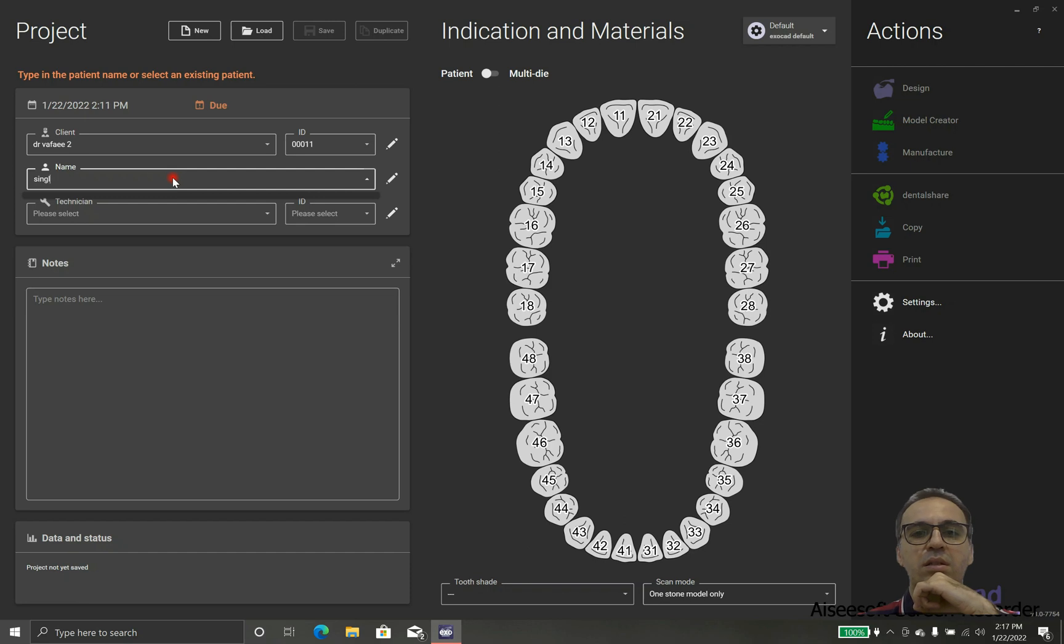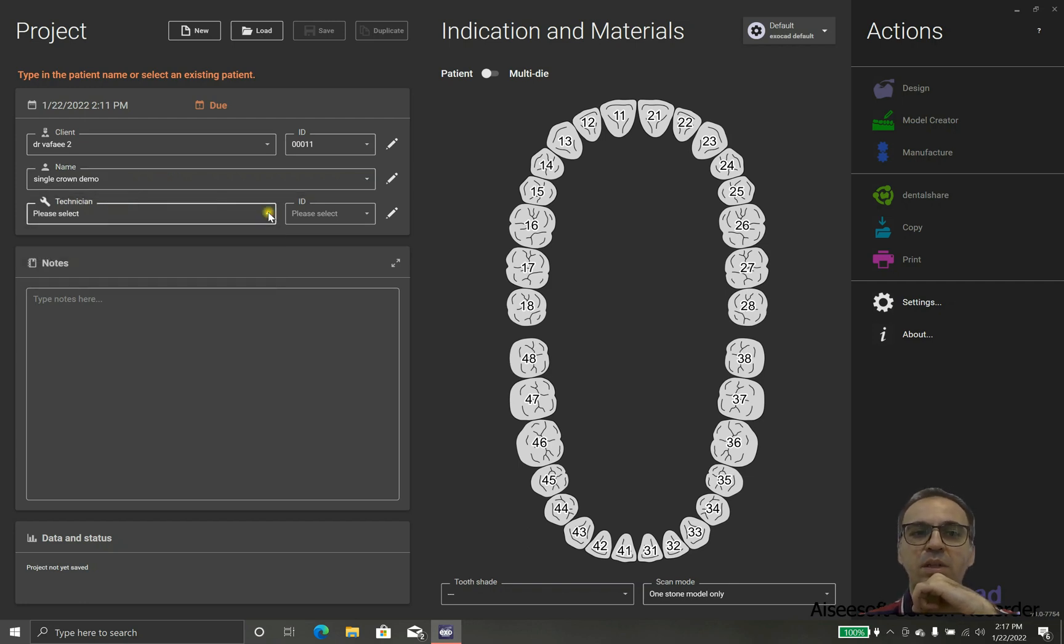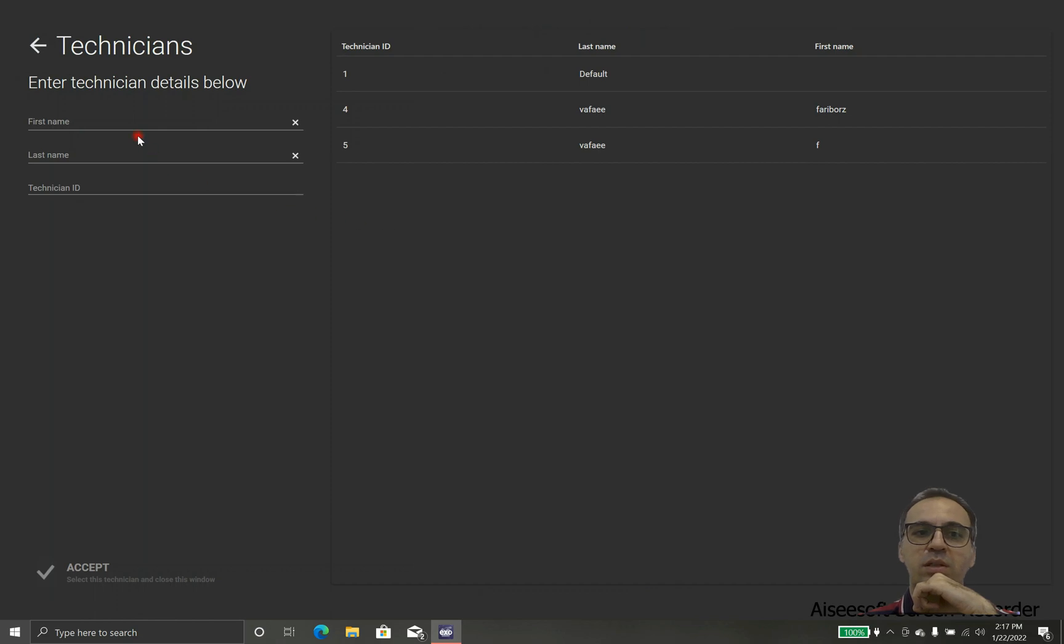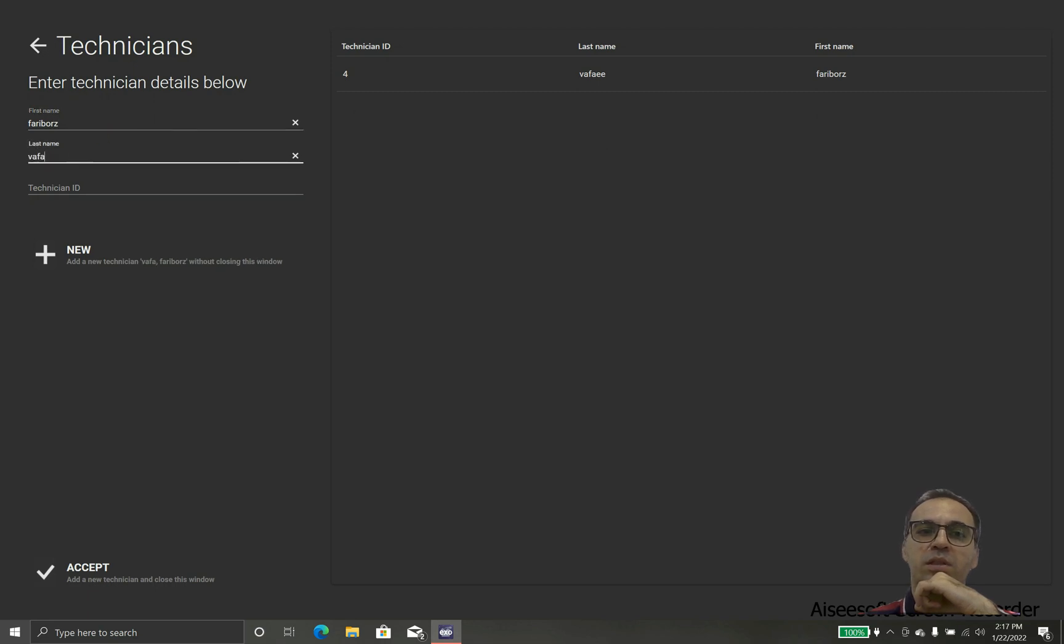The name refers to the patient or the case, whether the doctor sends the case with the name or with a reference number. In this case we are going to show single crown demo.